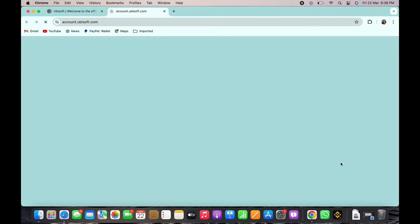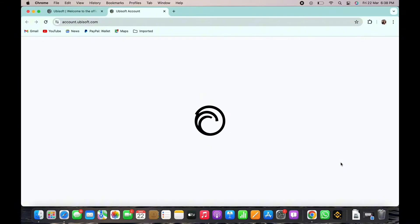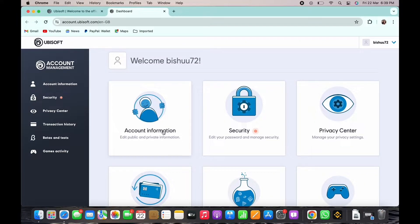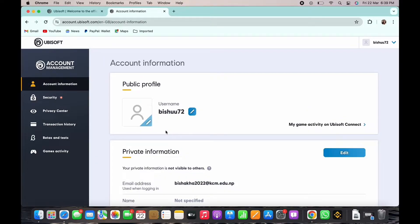In the interface that you will be led to, tap on the account information option. Here you will be able to see all your account information.